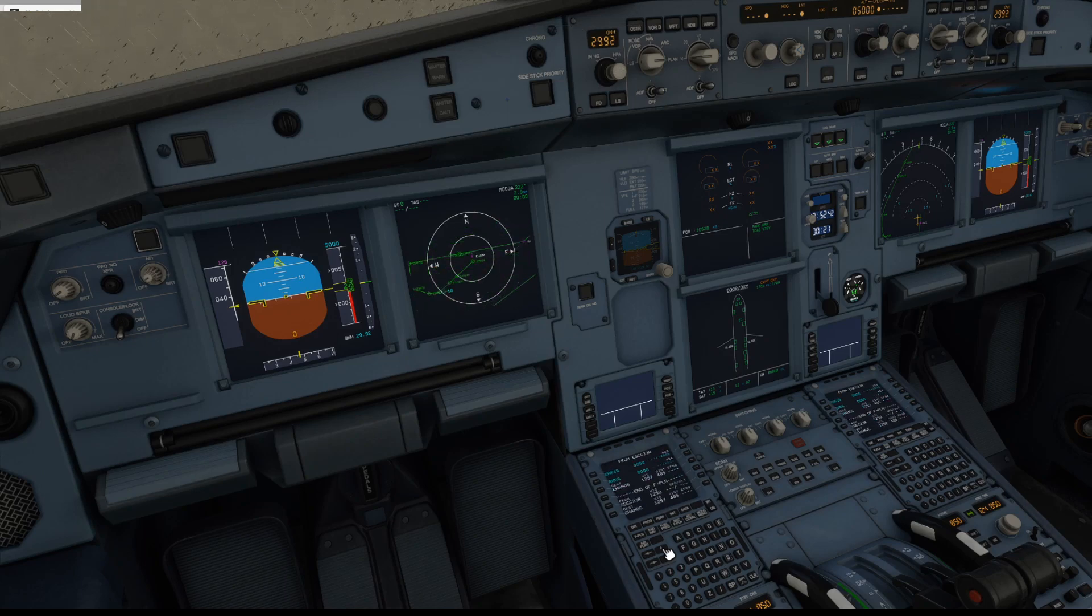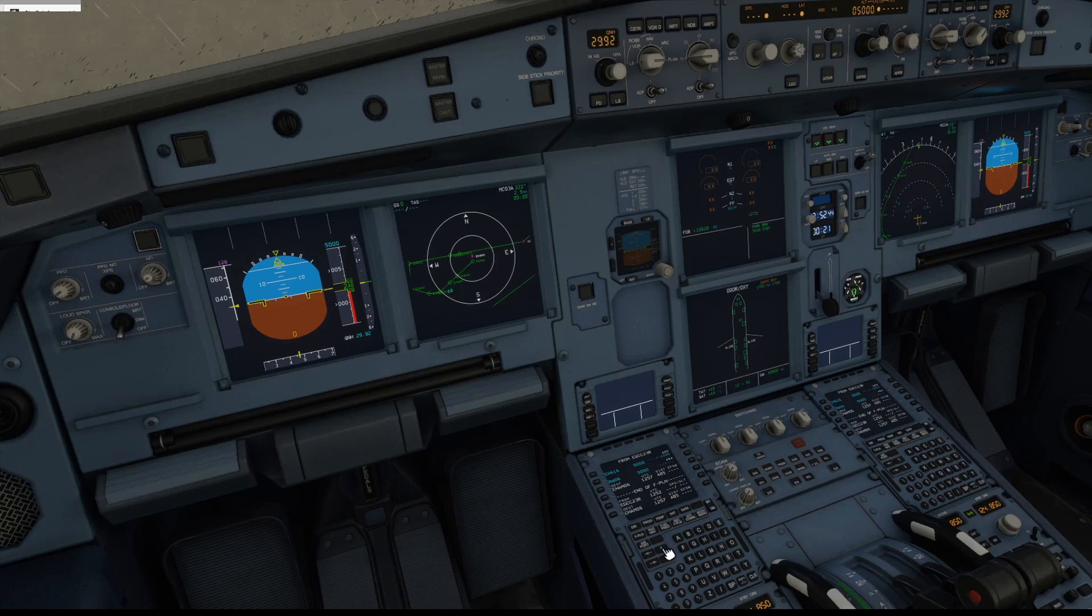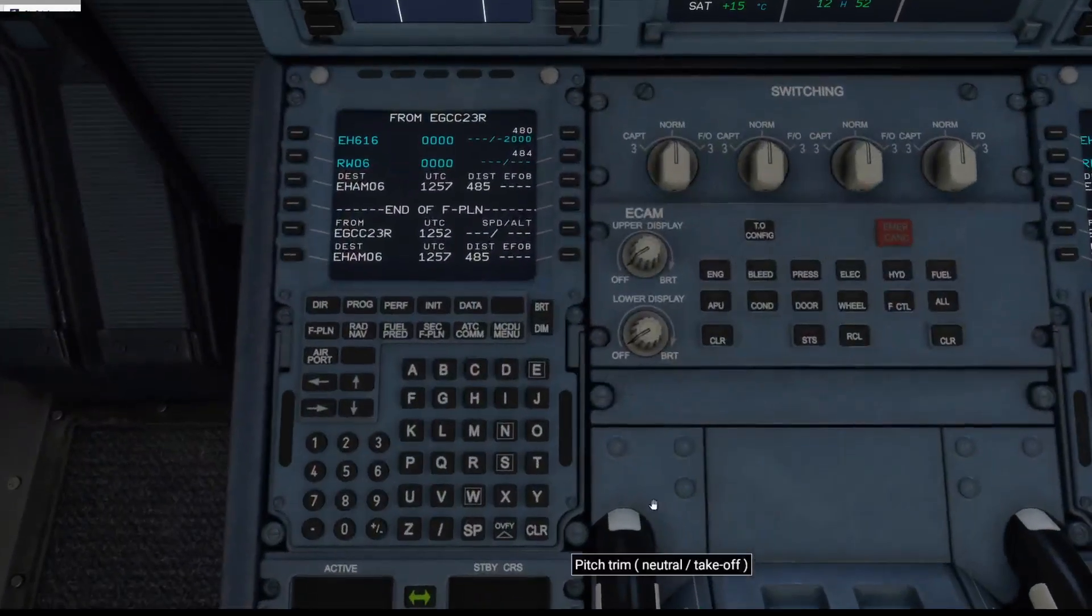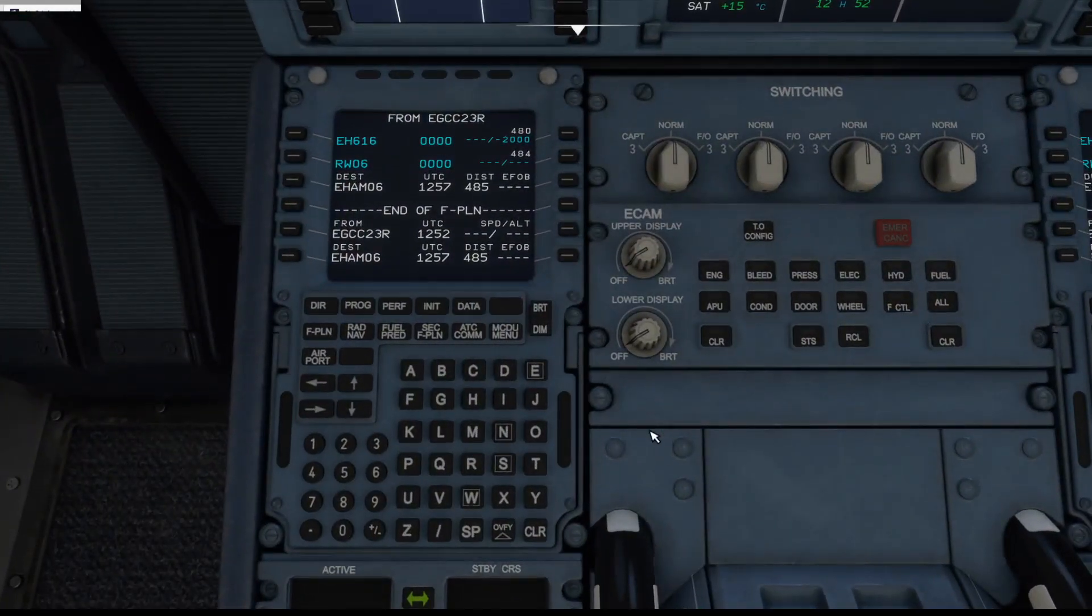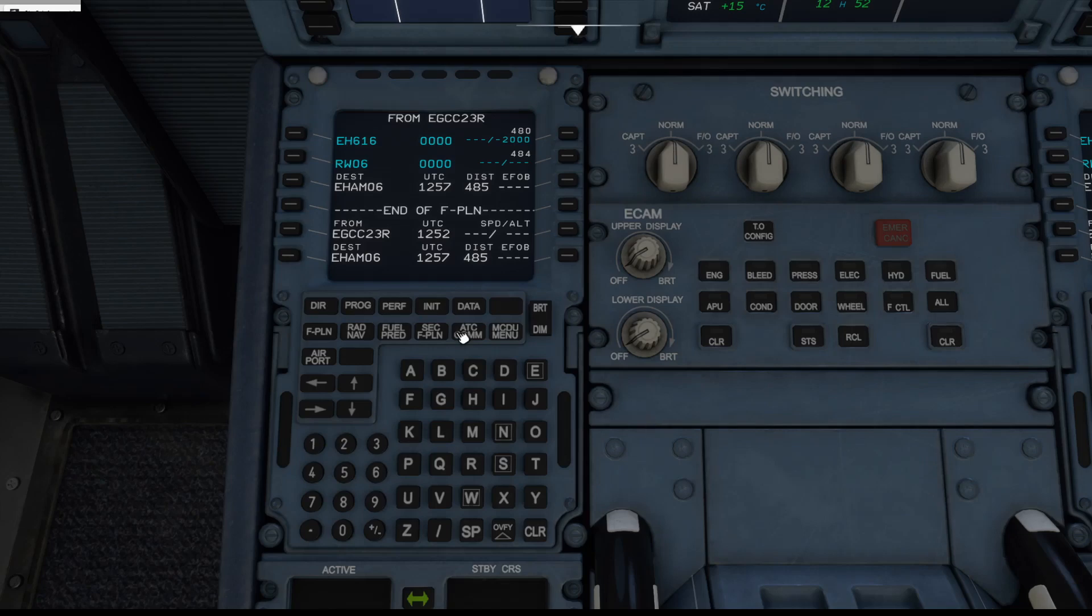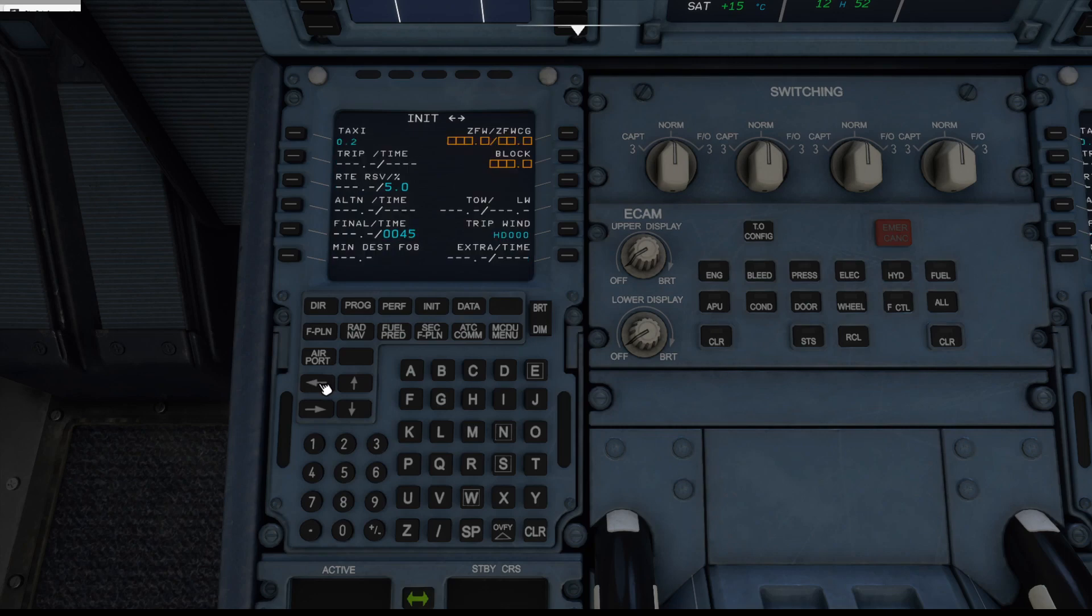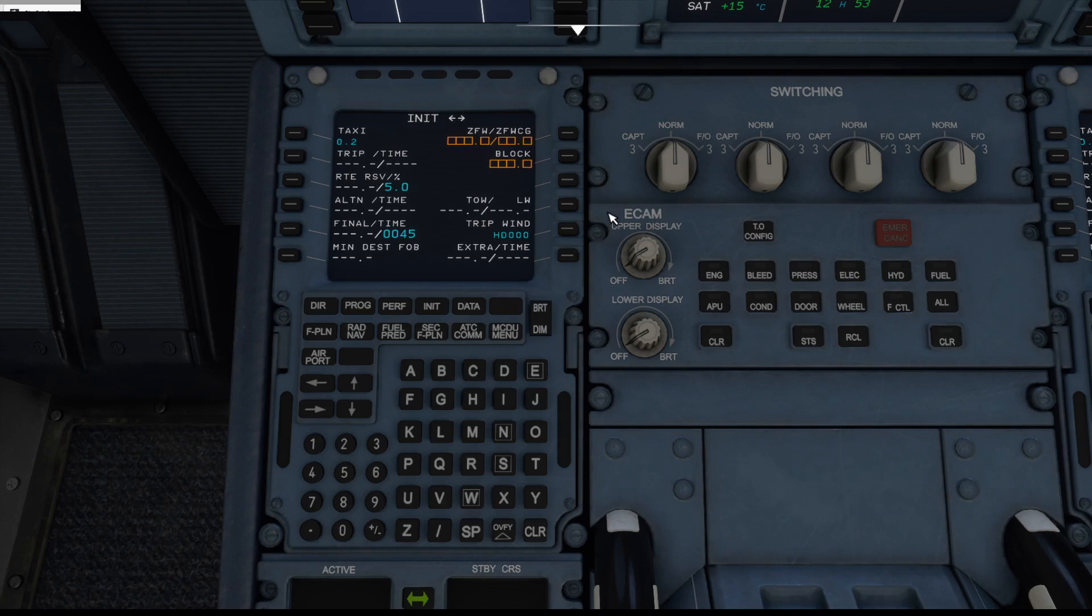All right, so now that our flight plan's all done, I'll go back to the MCDU. The next thing we're going to do is go to our INIT page, and it has our INIT B page which concerns all the fuel weights and things like that and the center of gravity.